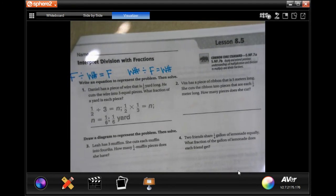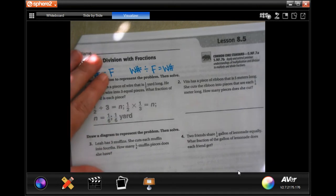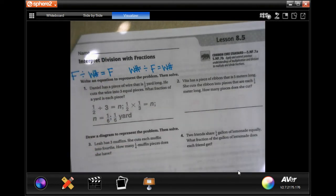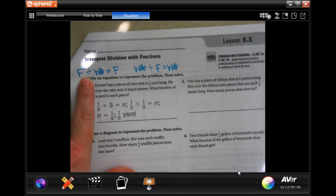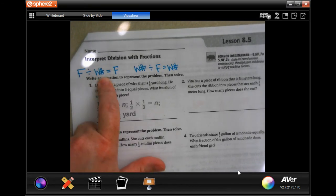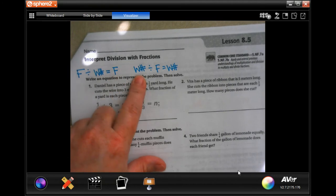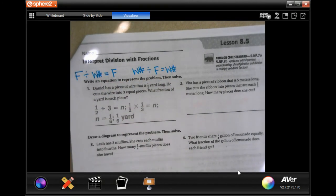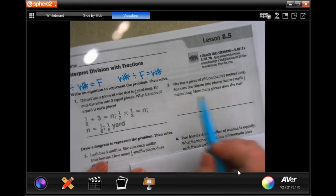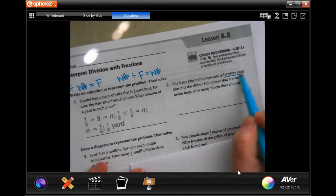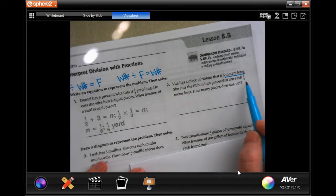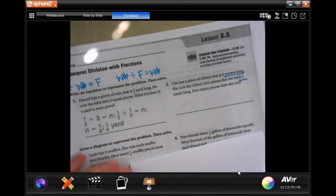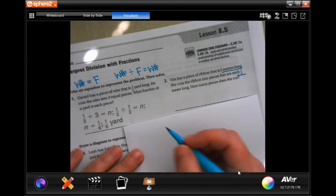Welcome to fifth grade chapter eight lesson five. Before we start, I wrote here: a fraction divided by a whole number gives you a fraction. When you divide a whole number by a fraction, you get a whole number. Number two says: if you have a piece of ribbon that is five meters long and she cuts it into one-third meter pieces, how many pieces does she cut?